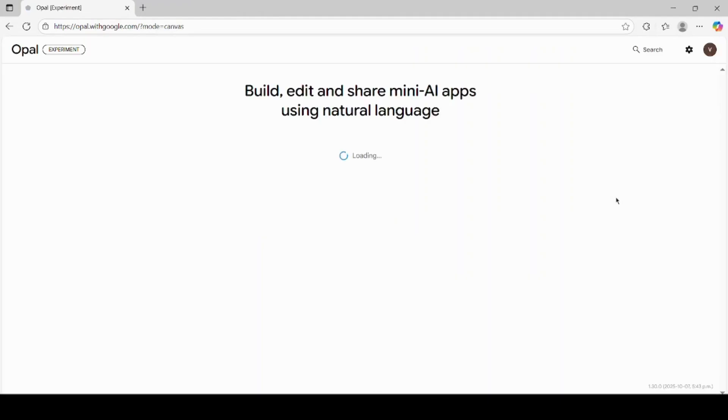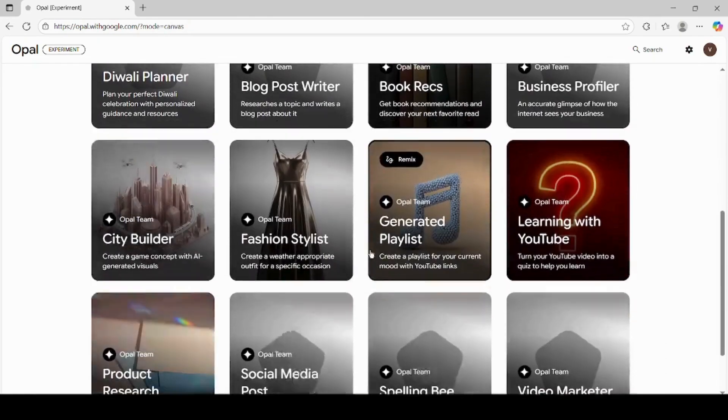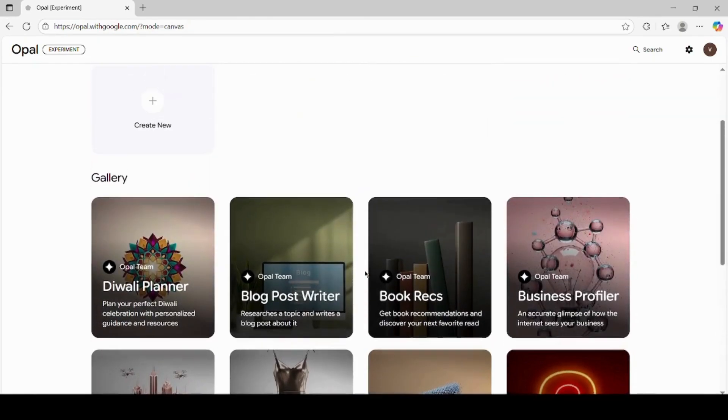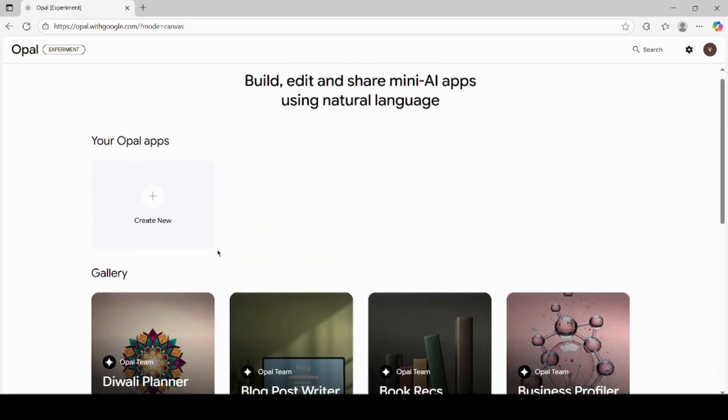Once you are signed in, you'll be taken to your Opal dashboard. Here, you can see your Opal apps. Since I haven't created any apps yet, my dashboard looks empty. But don't worry, we're going to create our first app right now.